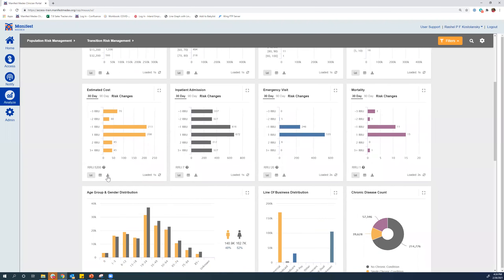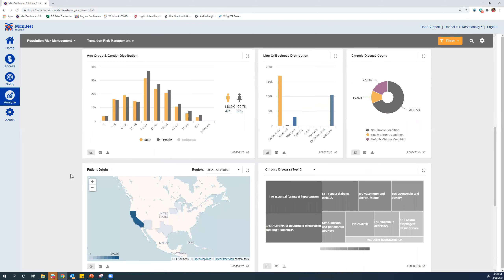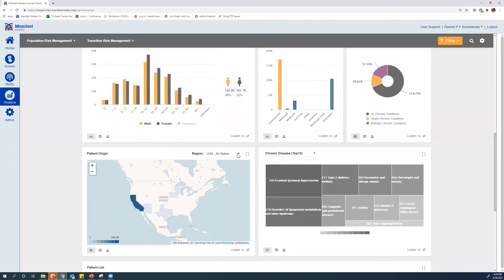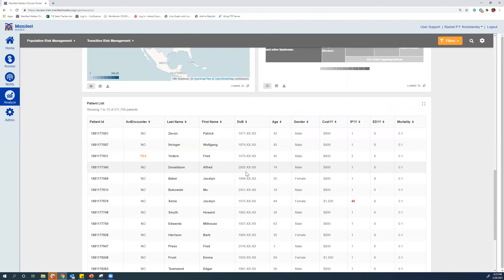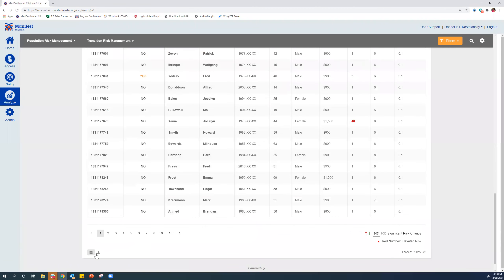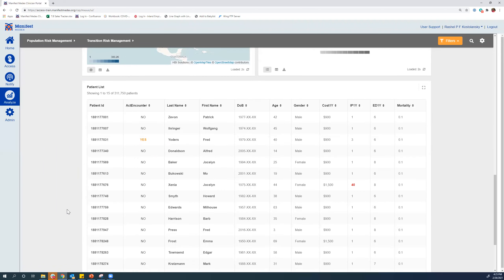You can download all of this information as well. This next section is focused on ways to break down the population: age and gender distribution, line of business, chronic disease count, the patient origin which can go down to the zip code level with a heat map, and the top 10 chronic diseases of that population. Down at the bottom we have our patient list, which is downloadable with contact information so that while you're scanning at a population level, you can break it down to the patient level as well.